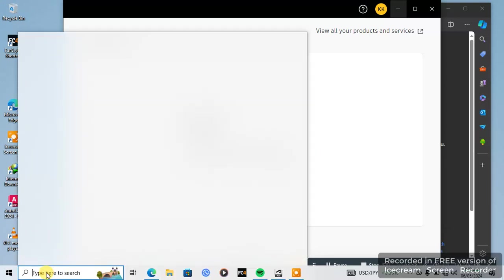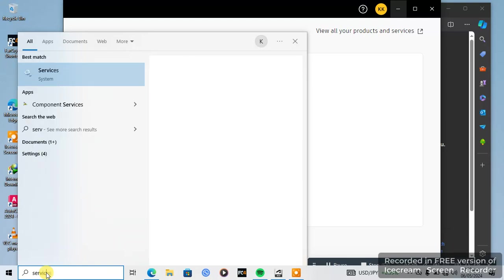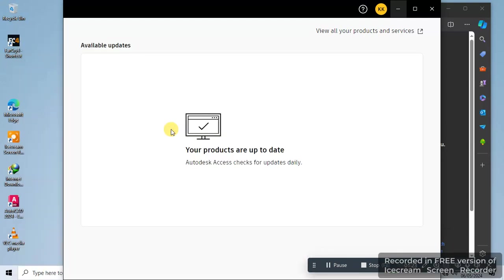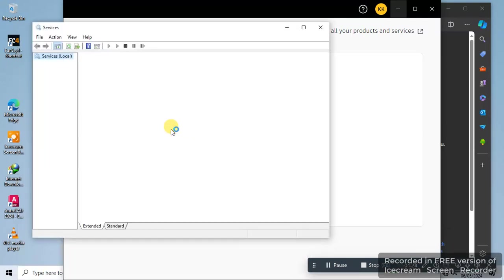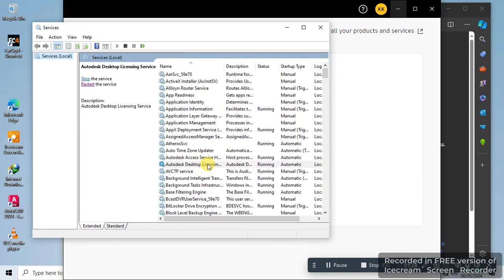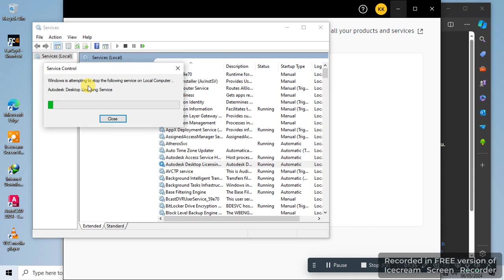Open Services. Search services, open. Autodesk licensing service, just restart this service.